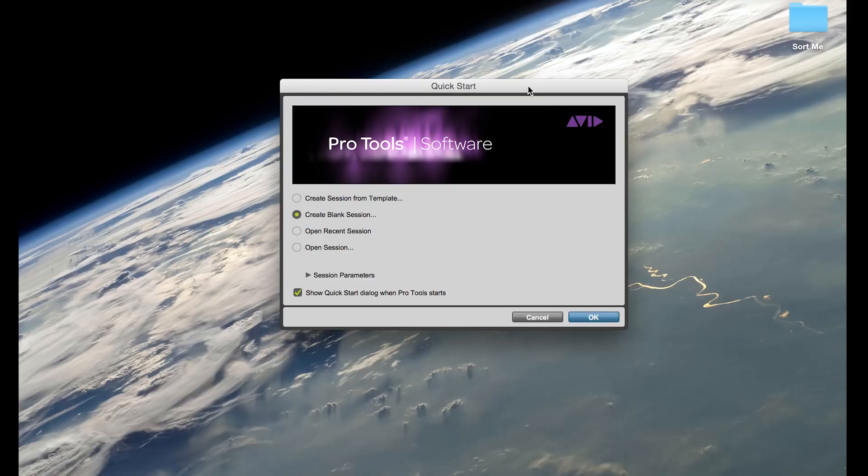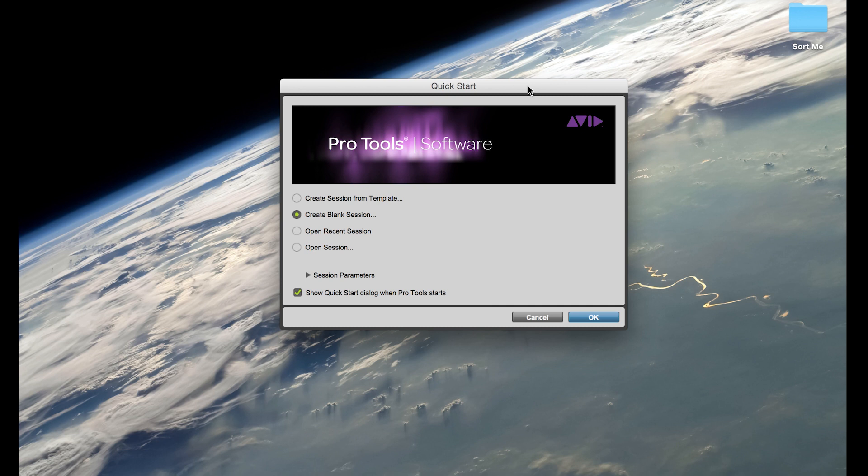Hey guys, so today we're going to talk about side chaining. I know we get a lot of requests online for side chain compression, how to do side chain compression, and I've kind of been avoiding it because there are a lot of videos about this topic out there. But I'm just going to finally do a really quick short video on it.